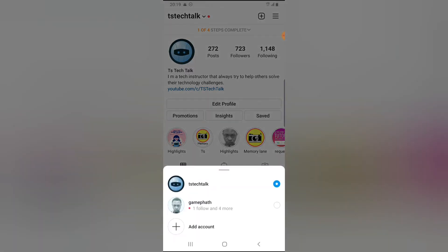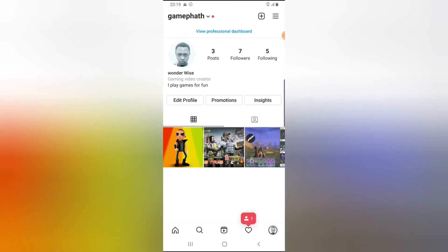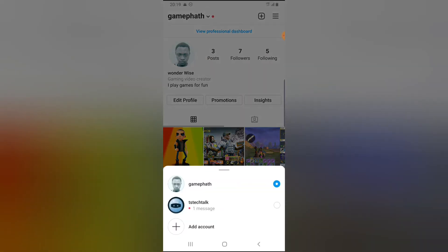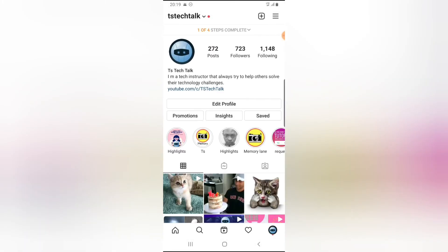That's going to show a dropdown where you can see the other accounts that are logged in. If I click on another one, it will switch to a different account. For example, clicking on TS Tech Talk will switch to that account.